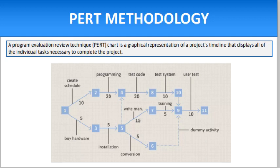A PERT chart uses circles or rectangles called nodes to represent project events or milestones. The nodes are linked by vectors or lines that represent various tasks. Dependent tasks are items that must be performed in a specific order. For example, if an arrow is drawn from task number one to task number two on a PERT chart, task number one must be completed before work on task number two begins.